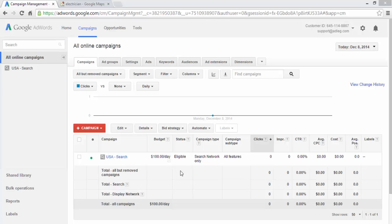In this video I'm going to show you how to add a negative keyword list to your shared library. There's different ways you can add negative keywords.